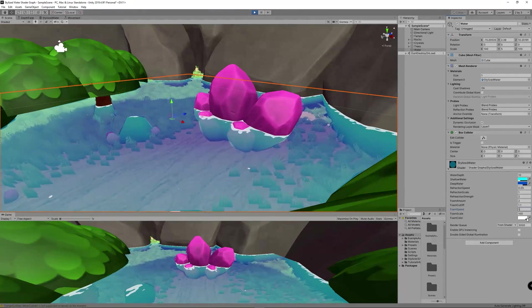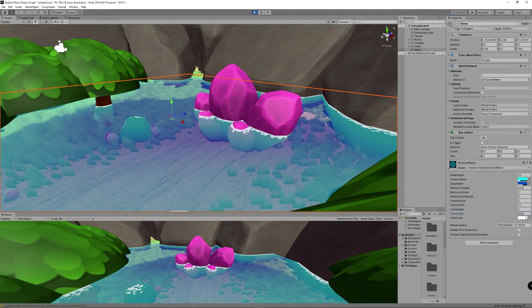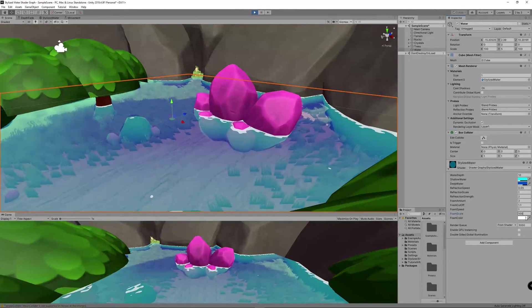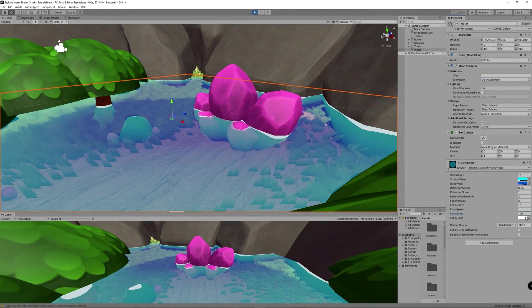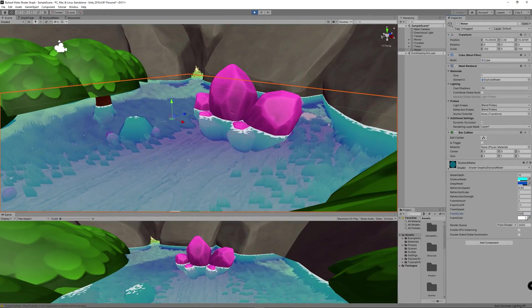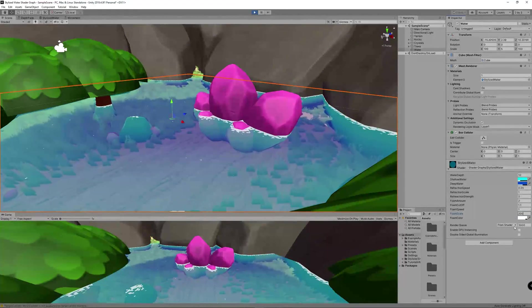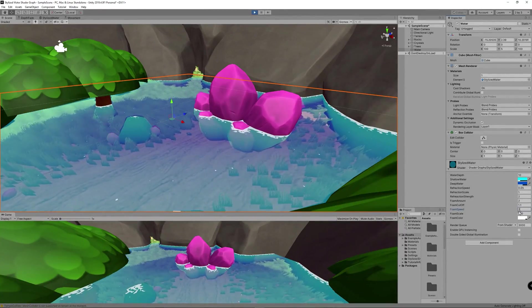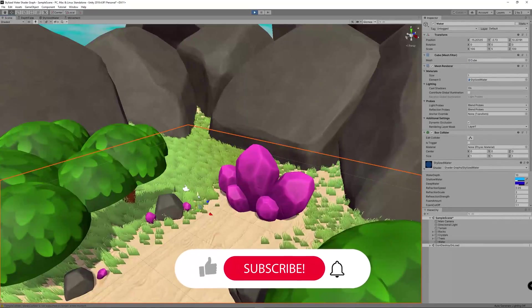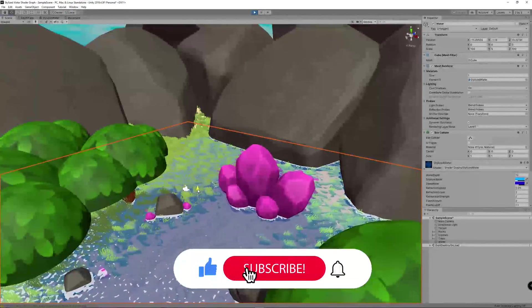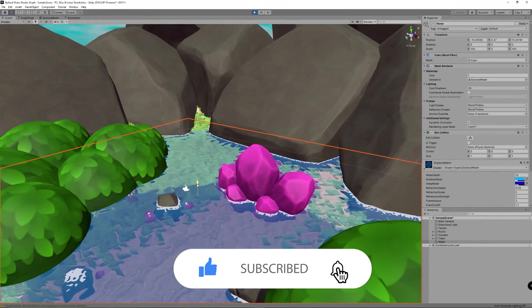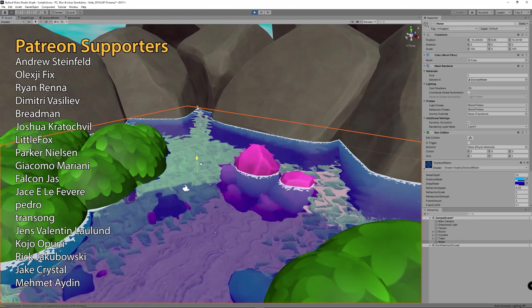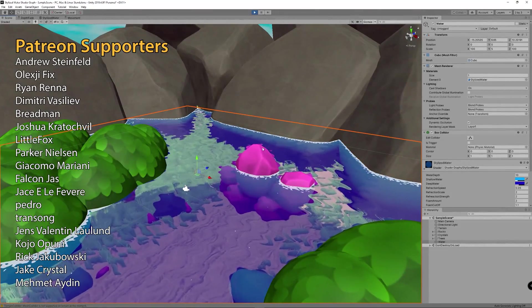You can control all the parameters created throughout this video: water depth, shallow water color and transparency, deep water color and transparency, refraction speed, refraction scale, refraction strength, and all foam-related parameters. If you enjoyed this video, don't forget to hit like, subscribe, and the notification bell so you don't miss the next video. Thanks for watching, and special thanks to our supporters on Patreon.